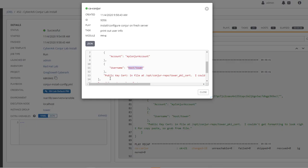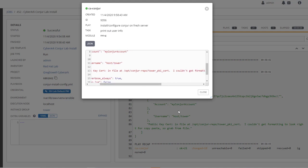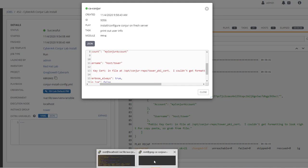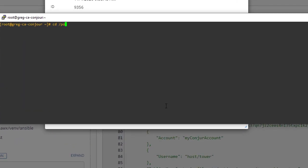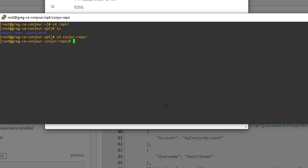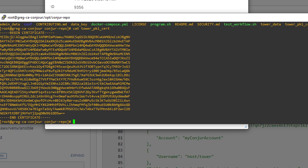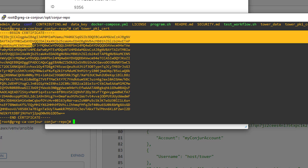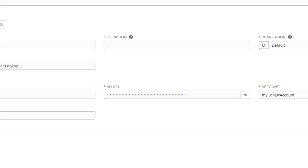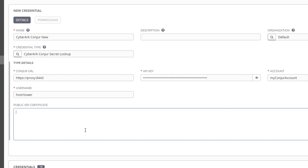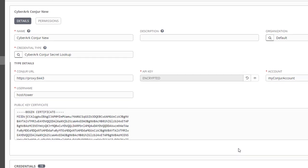And then the public key certificate - if I take a look at it it says right here public key cert in file at opt Conjur repo tower PKI cert. I couldn't get it to format exactly the way I wanted on here, so it's easier slash safer if you need to just jump in here and browse to opt Conjur repo. If I look in here, here are the four files I talked about - here's the admin data, here's the data key, here is the tower data, and then the tower PKI certificate is the one I want to look at. So I'm going to do cat tower PKI cert, and then I will just copy this whole section including the begin and end certificates. I'll come in here and paste it in the public key, and I will click save. Now I'm going to click test.